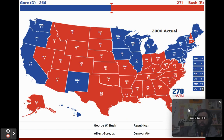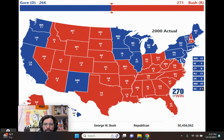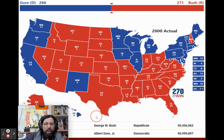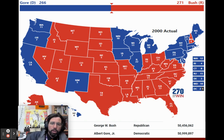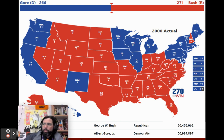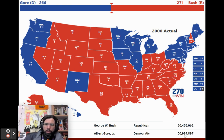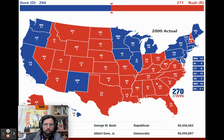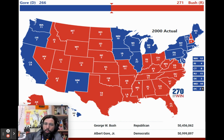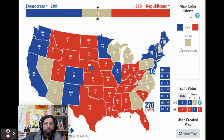Take the 2000 election as an example: George W. Bush versus Al Gore. Al Gore won the popular vote by over 500,000 people, but when you count up the electoral votes, George W. Bush won more states and therefore won the electoral votes and became president.